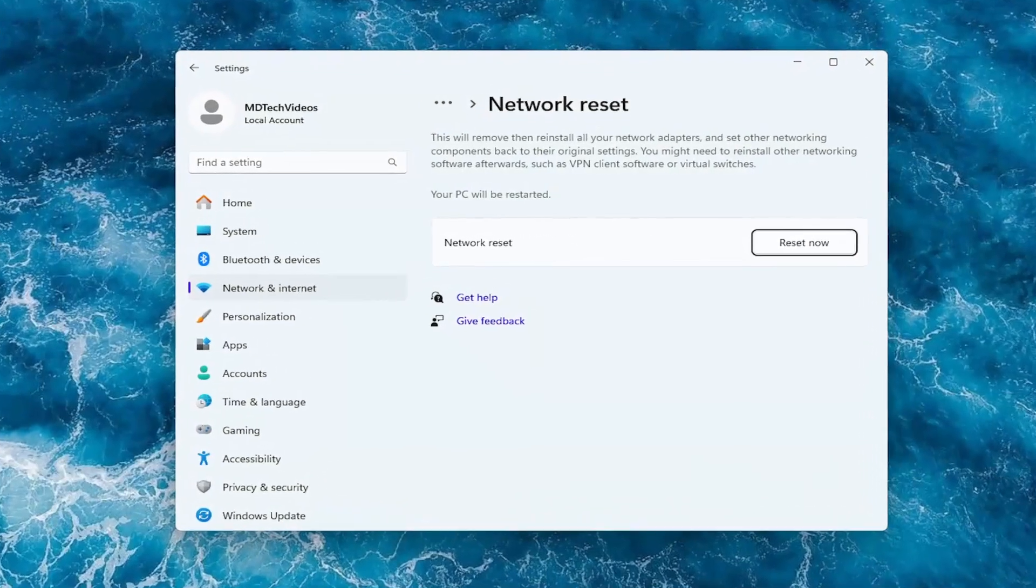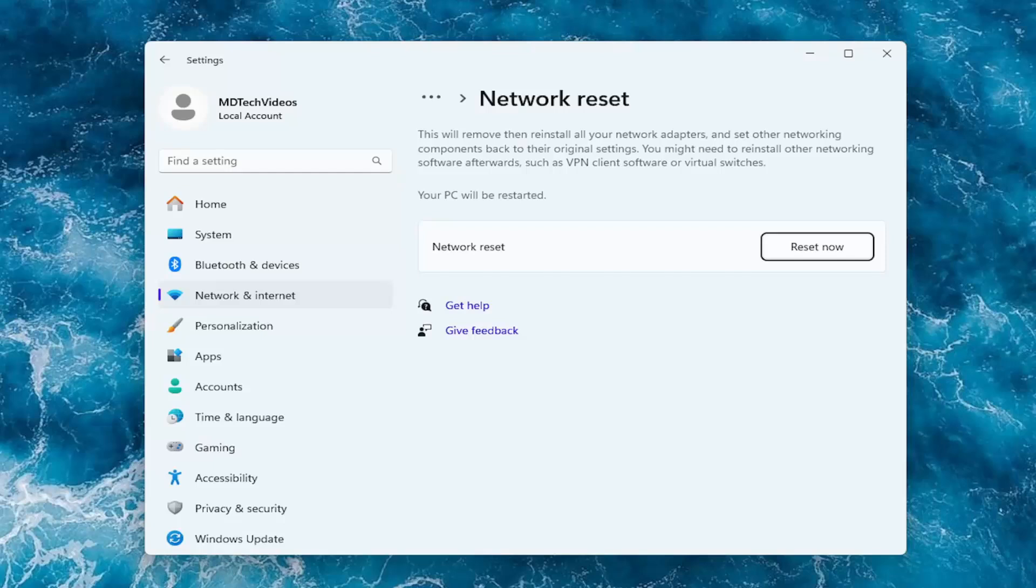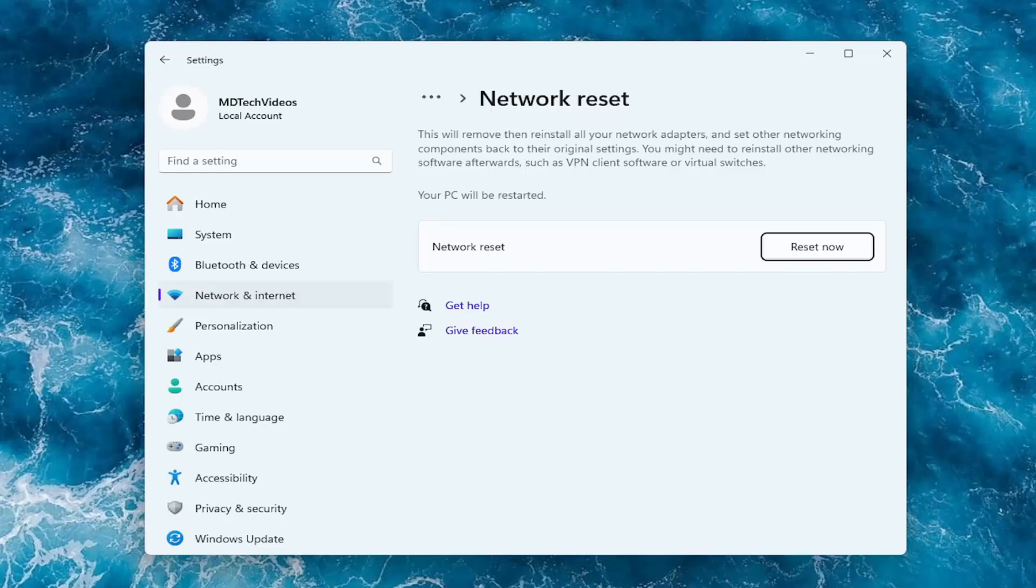So this will remove and then reinstall all of your network adapters and set other networking components back to their original settings. You might need to reinstall other networking software afterwards, such as VPN client software or virtual switches. Your PC will be restarted.